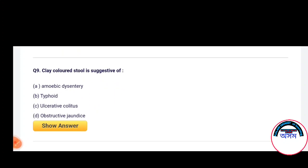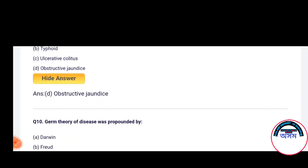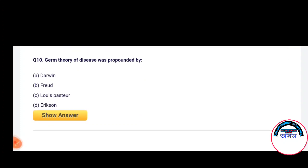Next question number 9: Clay colored stool is suggestive of — amoebic dysentery, typhoid, ulcerative colitis, or obstructive jaundice. Clay colored stool is suggestive of obstructive jaundice.